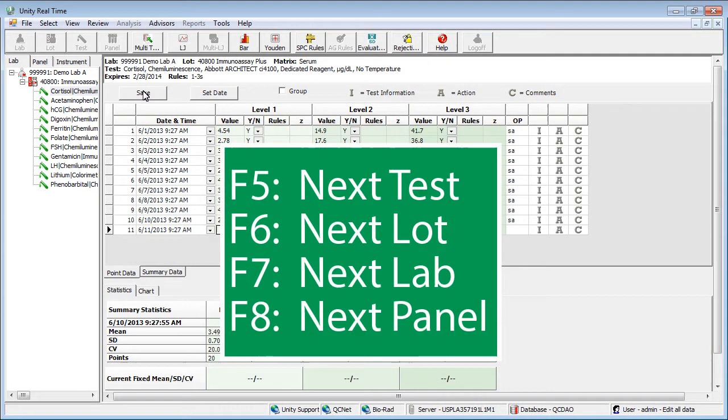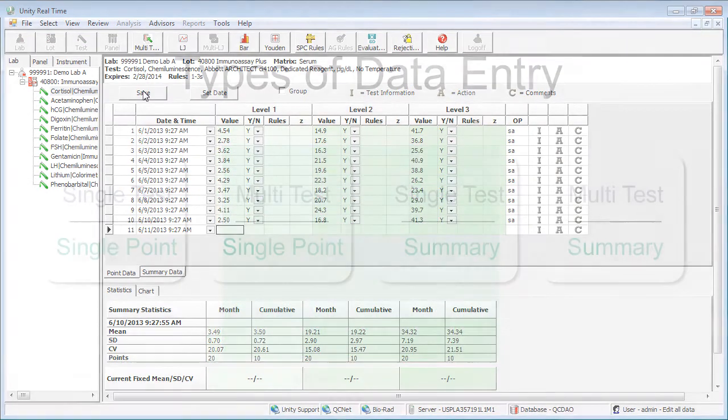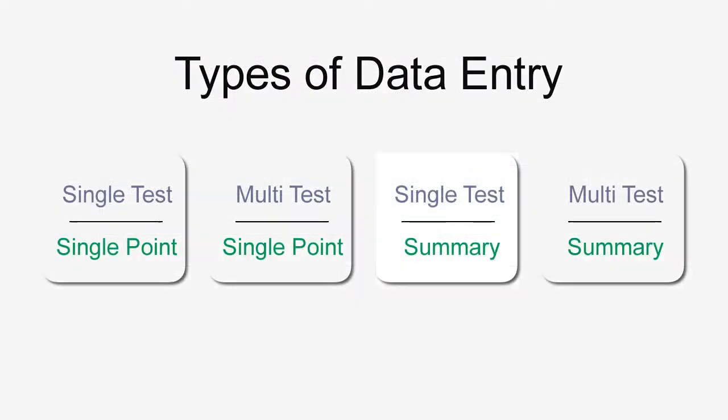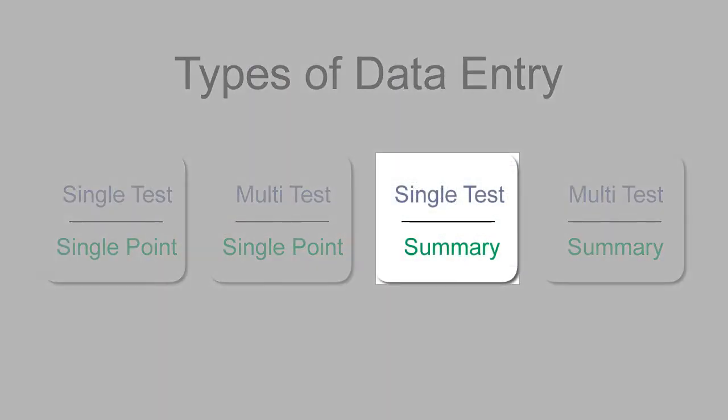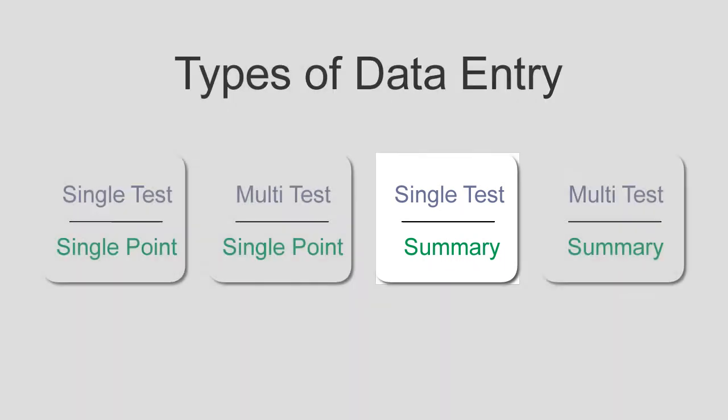You can use the function keys to move to the next item. Let's take a look at the next possible data entry method by returning to the screen where we left off.